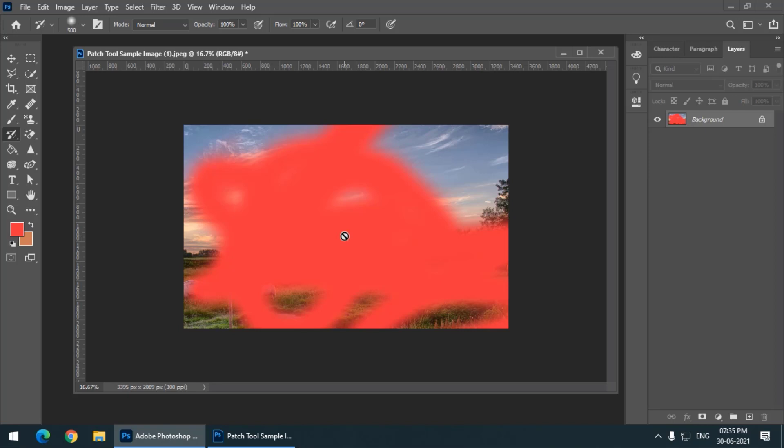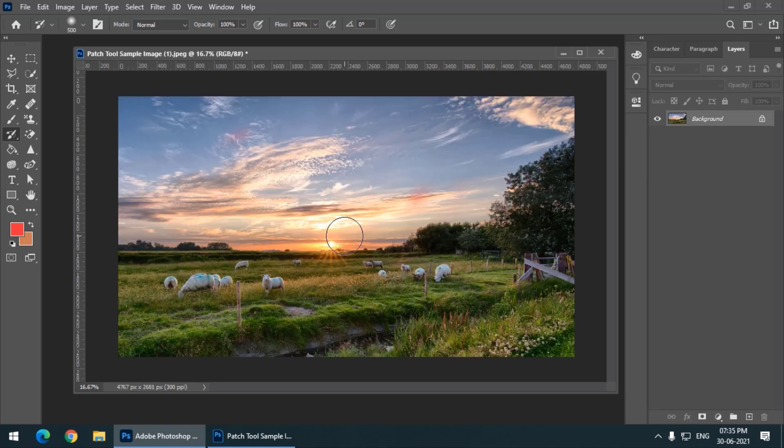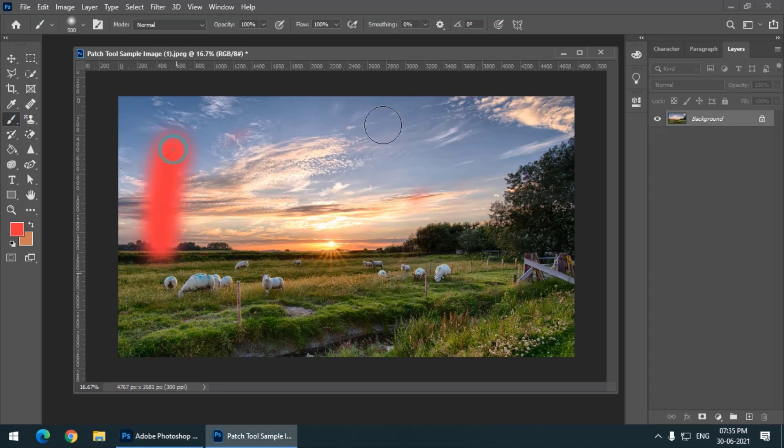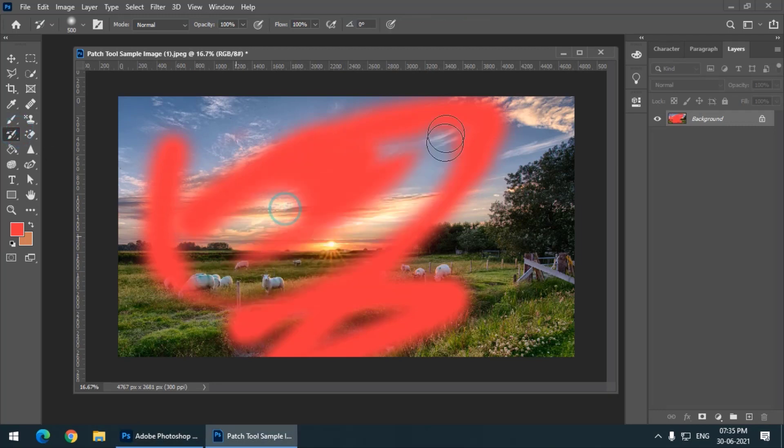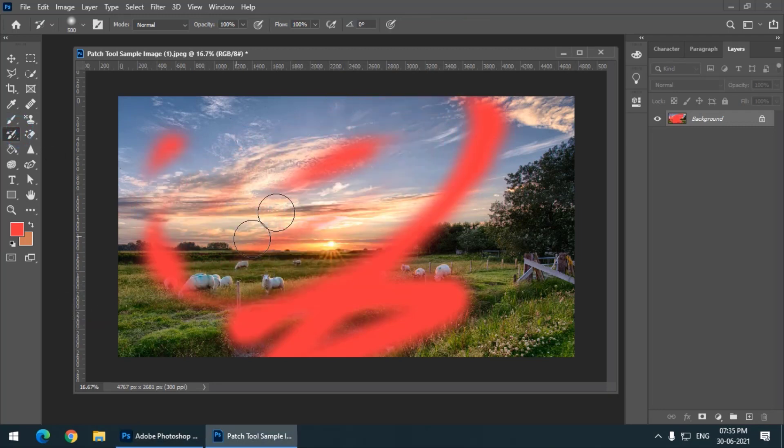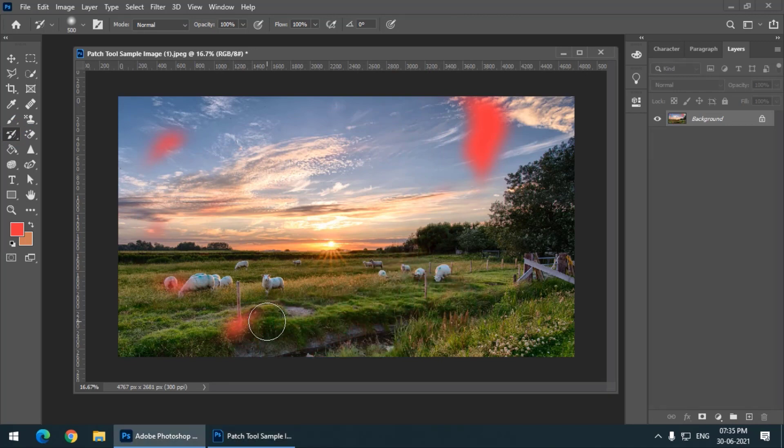So basically what you have to do is you shouldn't use the Crop tool like this. Without applying the Crop tool, you can simply use the History Brush.